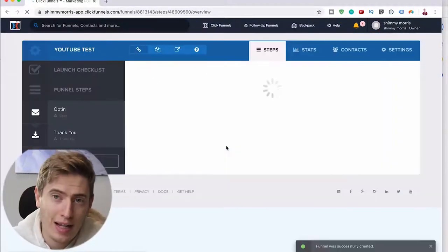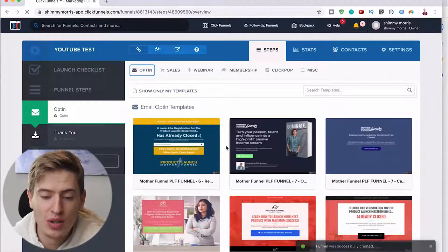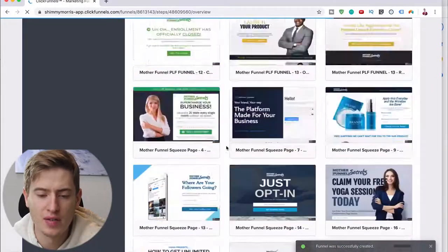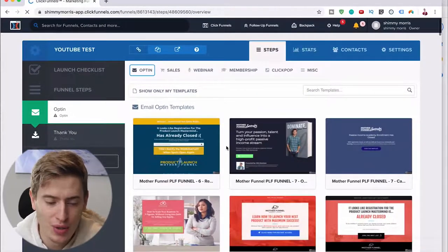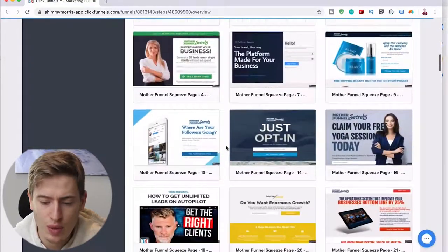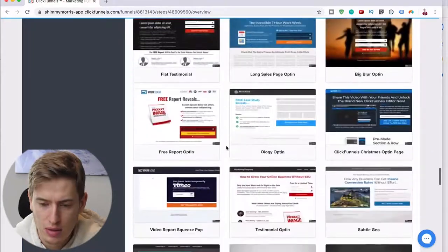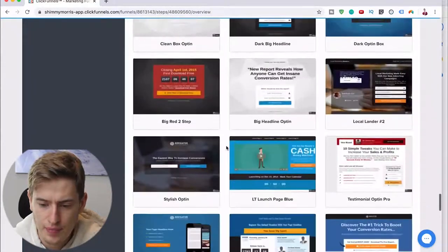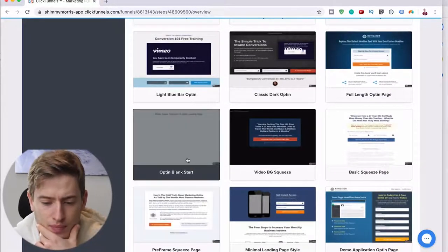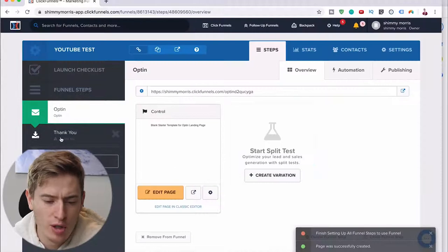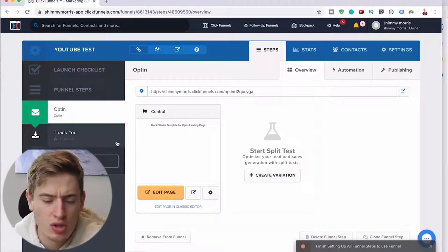Here you can see we've got all these templates — there are tons and tons of them. But I want to show you how to do it from scratch, just so you know. So we're going to go for the empty one. We'll click the empty one. This will come up, and you've also got the thank you page down here, but don't worry too much about that for now. Let's just talk about the opt-in.